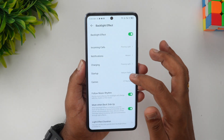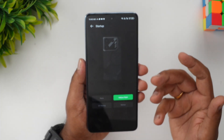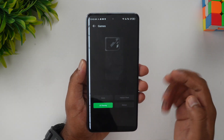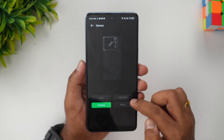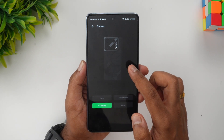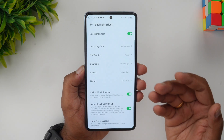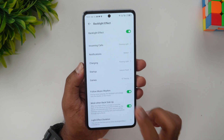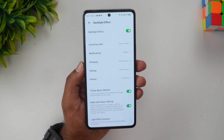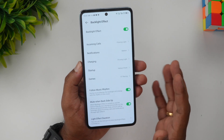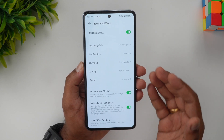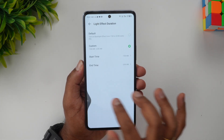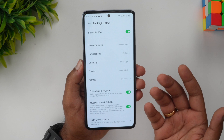For charging, you can see there is a flowing light option — there is only one option for charging. For startup, when the phone starts up, you can also change that option. For games, there are three options — GT Racing is one of the options available exclusively for gaming. Then you can see 'Follow Music Rhythm,' which is available only for the music app included in the device, not for third-party apps — that's what Infinix told us.